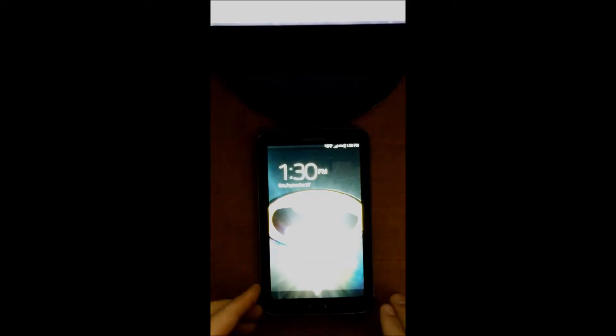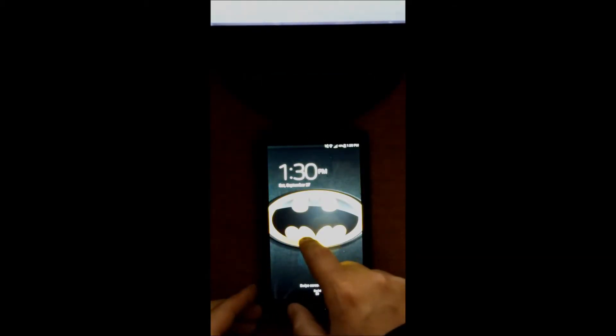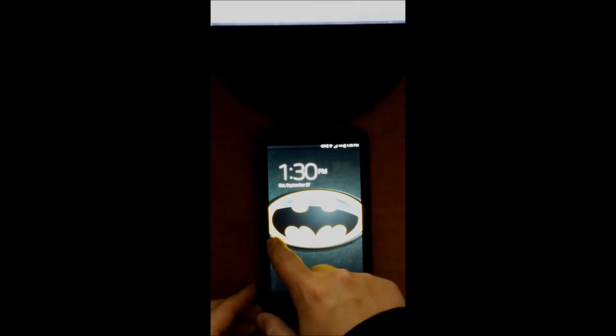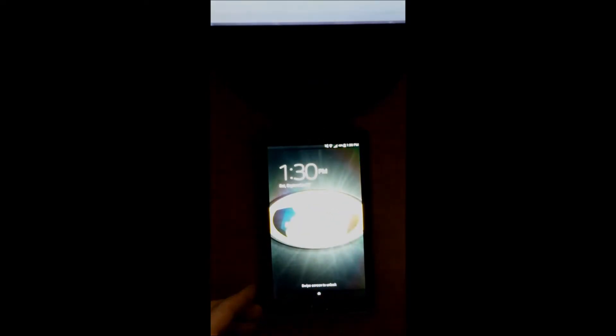All right, my name is Derek John, and I am here to show you how to use the Canvas app. First, we're going to do the Android system.